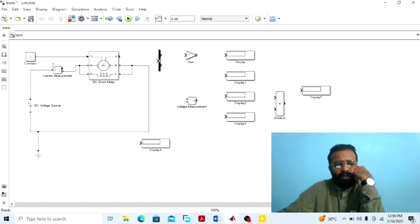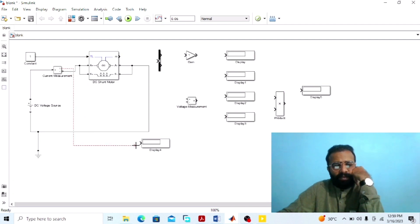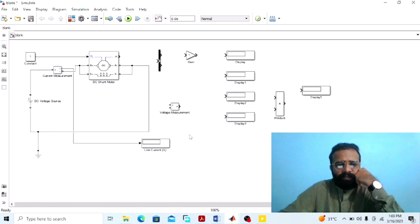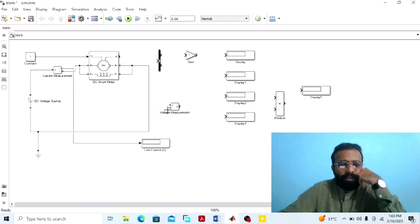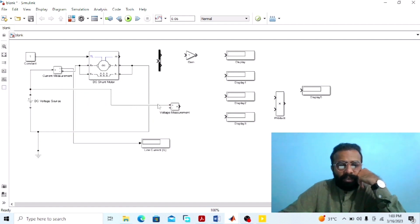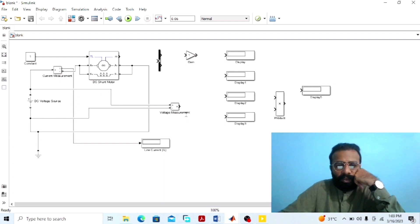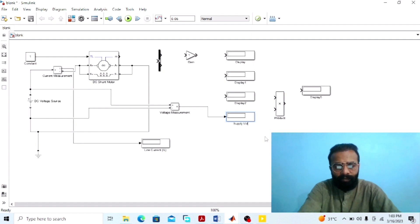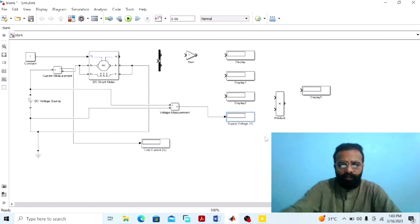This ammeter will give us the value of the line current in the case of the DC shunt wound motor. Connect this ammeter with the display — this display will give us the value of the line current IL. To measure the supply voltage, connect the voltmeter in parallel with the supply voltage. This voltmeter will give us the value of the supply voltage. Connect this voltmeter with the display, and this display will give us the value of the supply voltage in volts.